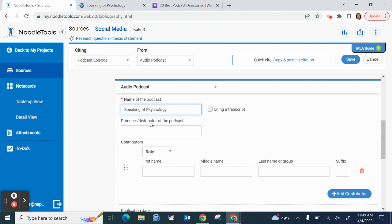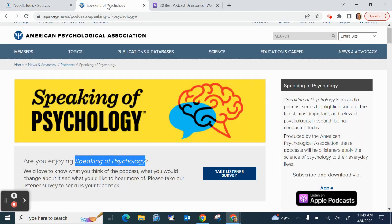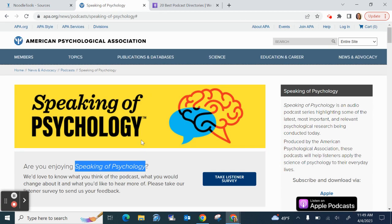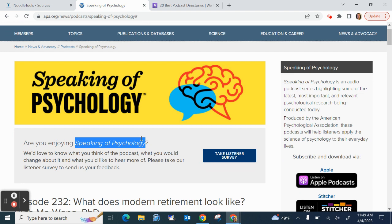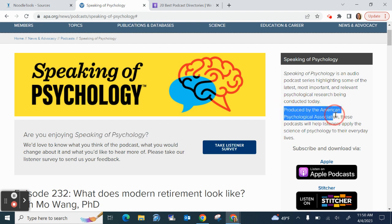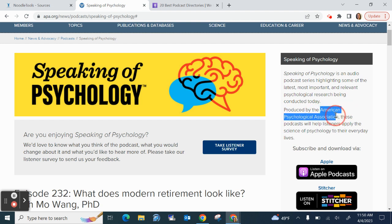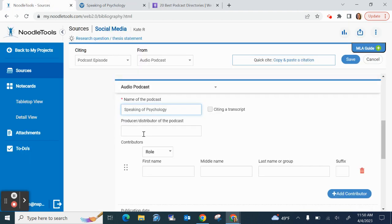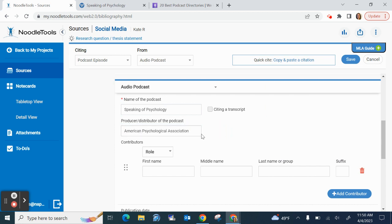Producer, distributor of the podcast. That I might need to dig around a little bit. What I like is I have some information right here. Speaking of Psychology is an audio podcast. Oh look, it says produced by the American Psychological Association. Well, there's the information I need. So I'm going to copy the name of that organization, which was also the name of my website. But no yellow triangles popped up, so that must be really good.